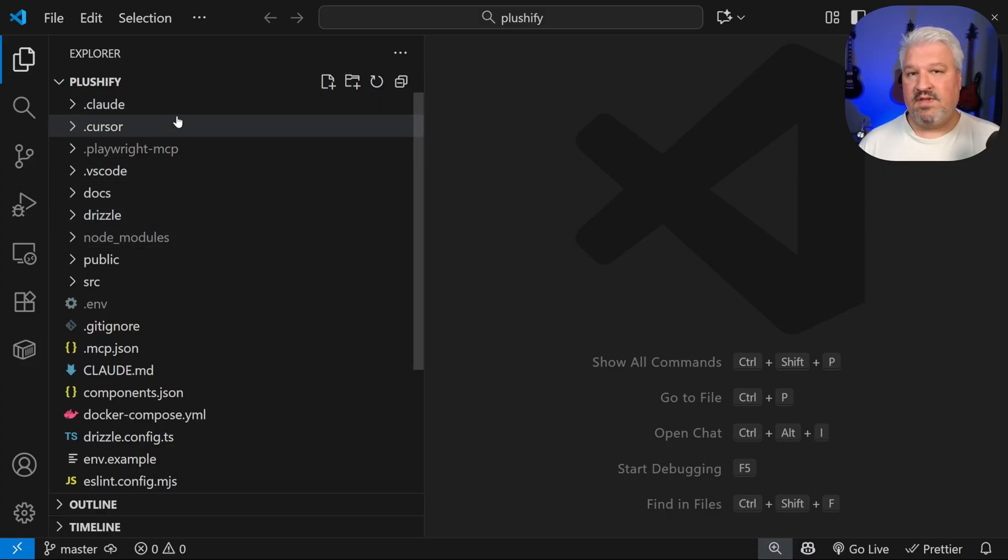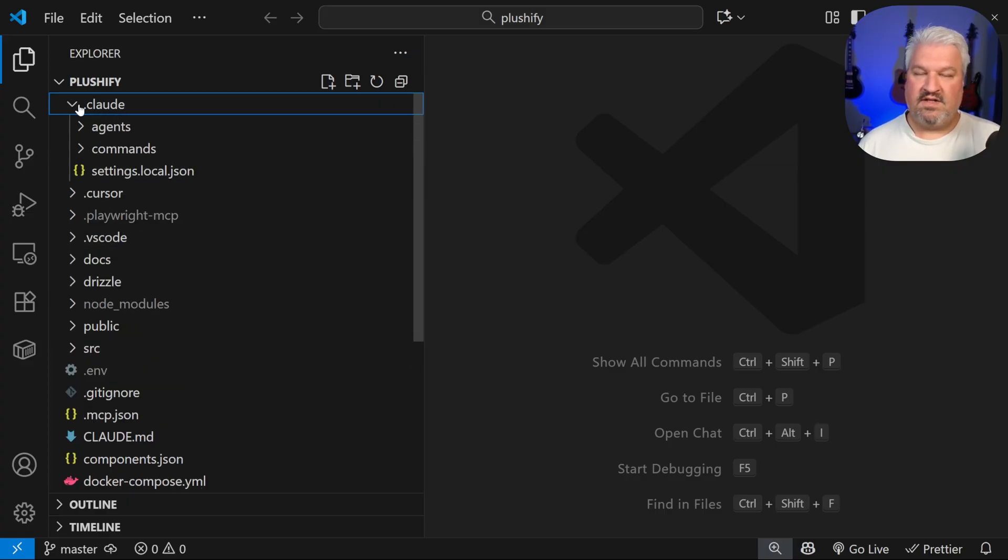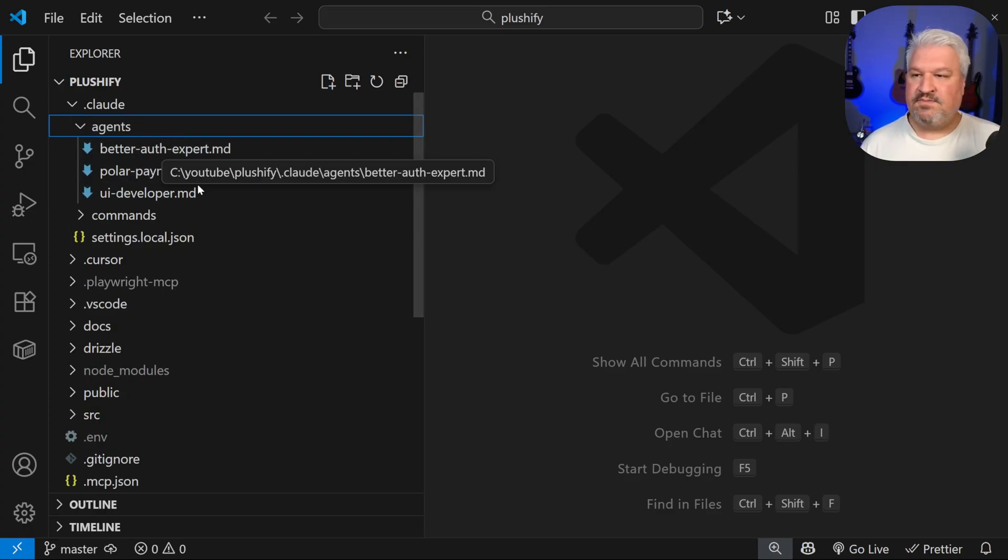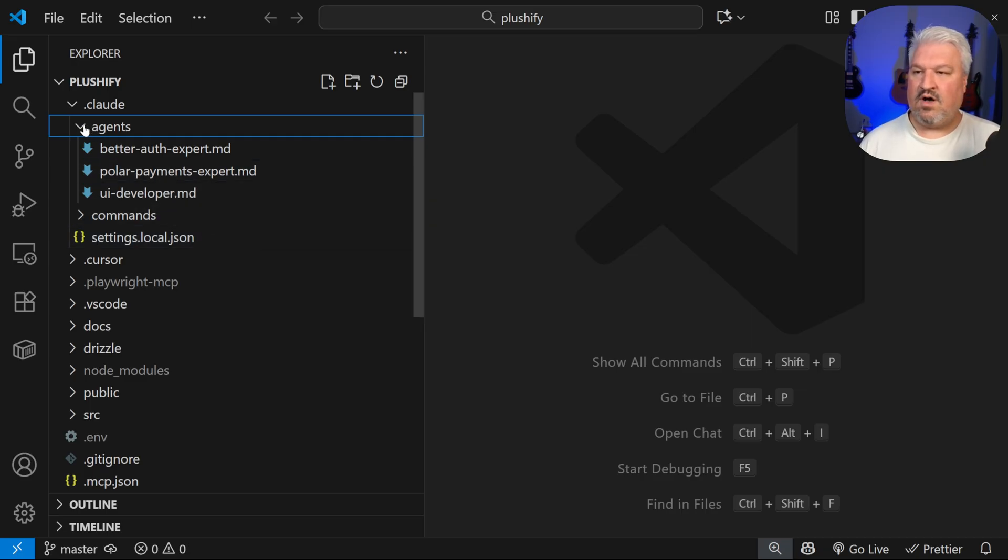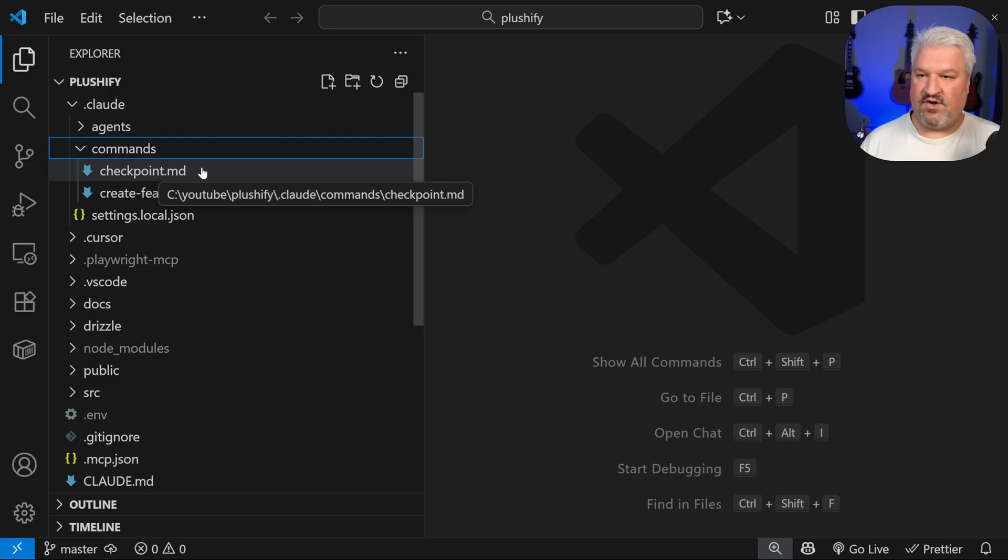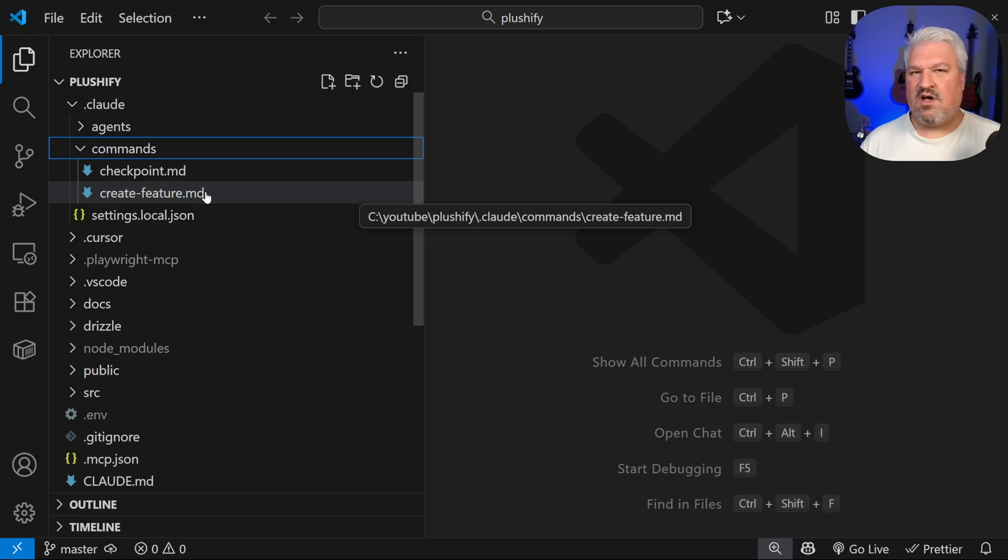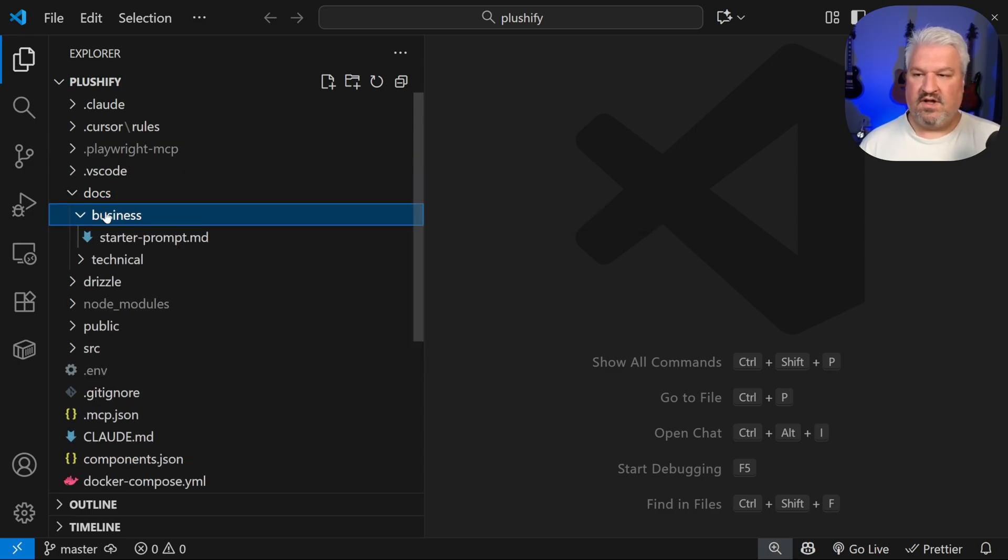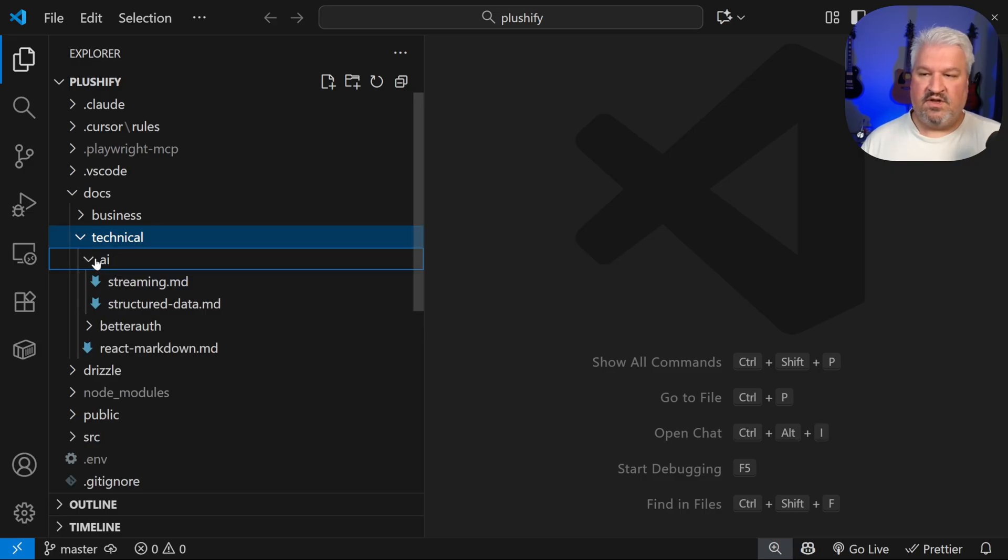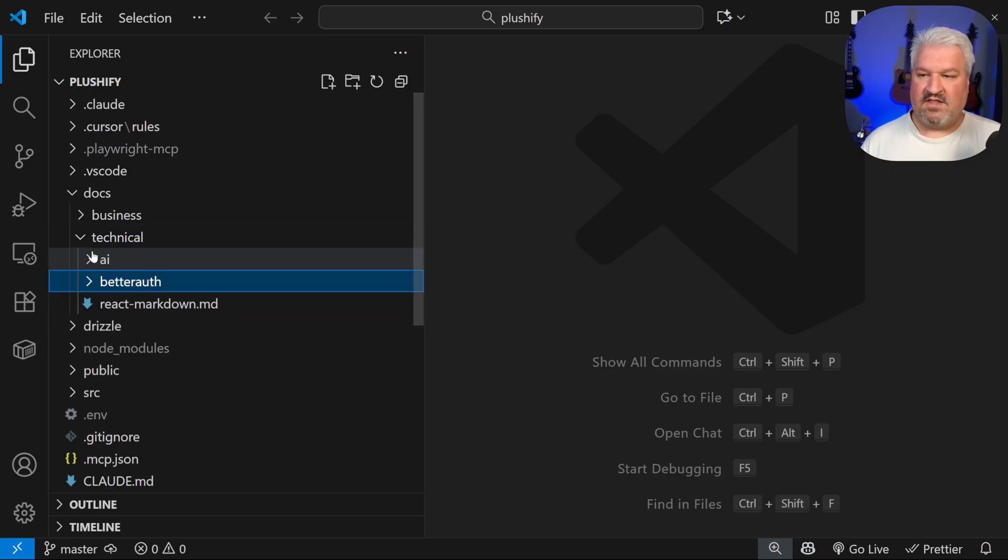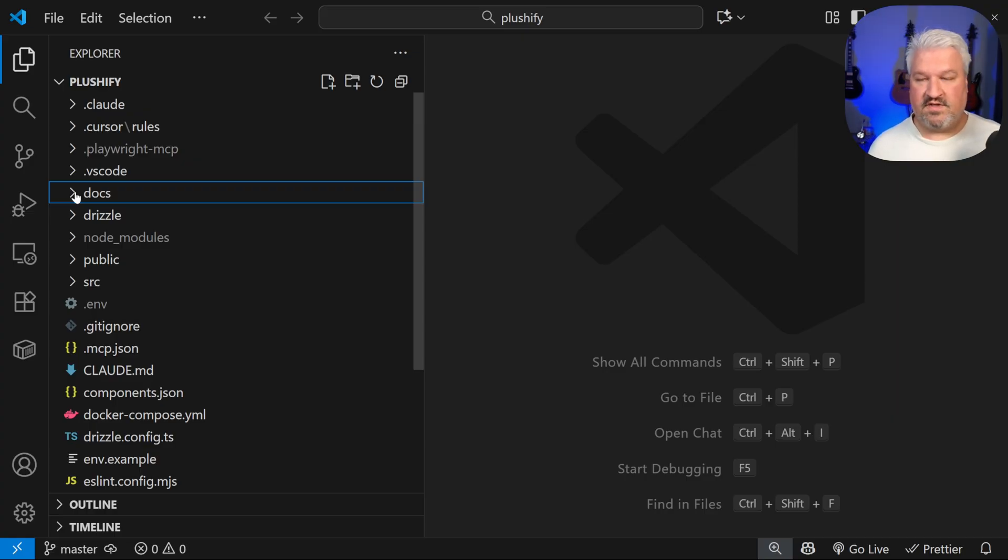It will also install all of the dependencies and initiate a git repository. In fact, if we go to version control, we can already see this initial commit. So that's really it. This might seem intimidating, but it's actually really straightforward. In the cloud folder, this template already gives you access to a few sub-agents. So we've got this better auth expert, a polar expert, and a UI developer. We also have a few commands. So we can use checkpoints to easily create commits, and we can use create feature to plan and create a new feature. It's kind of similar to what spec kit does. Then we also have this docs folder, where I've stored some technical information on using our AI framework, as well as better auth. But of course, we'll build all of this out together during the course of this series.